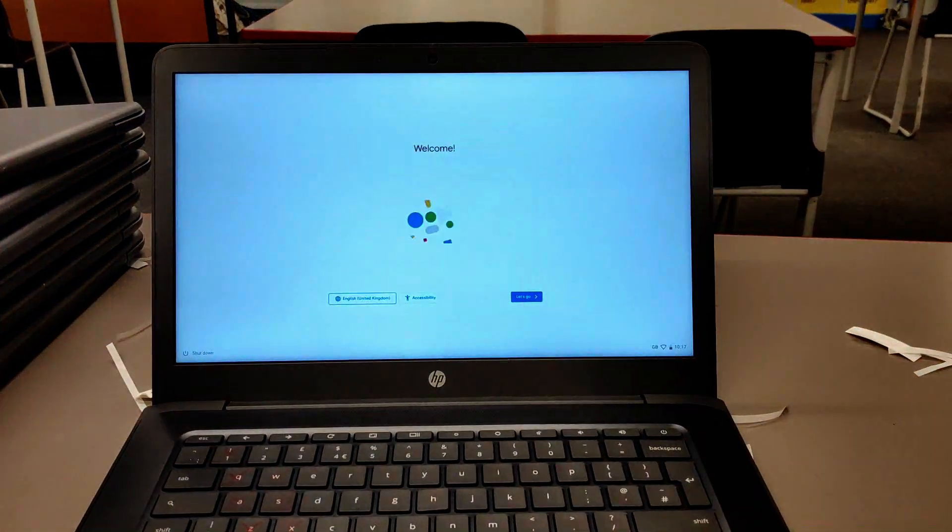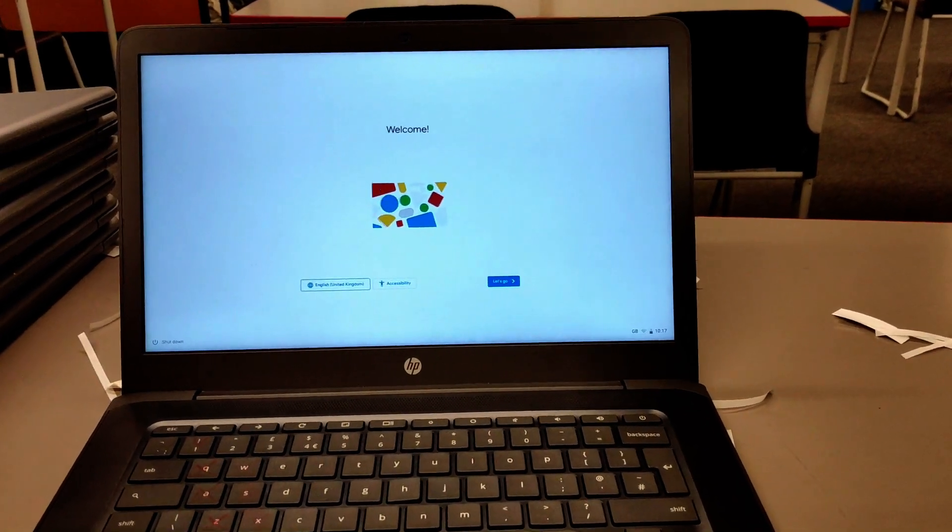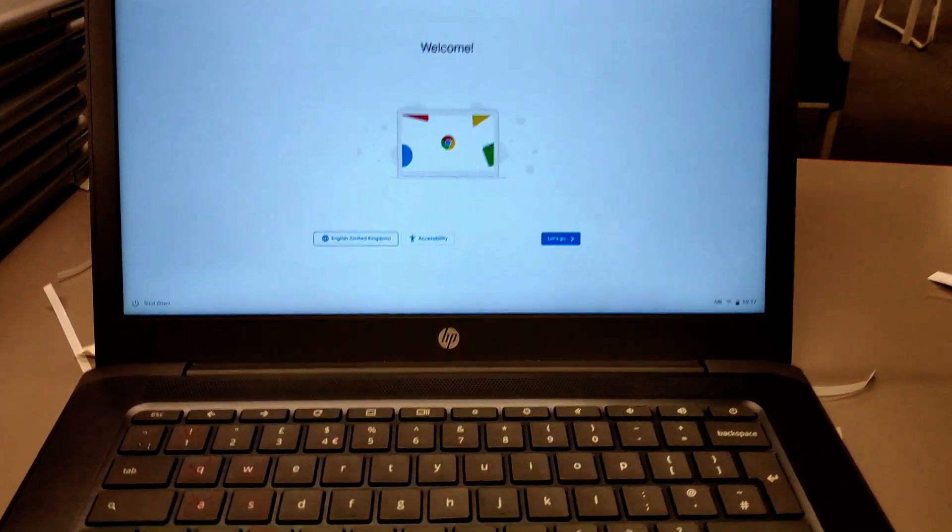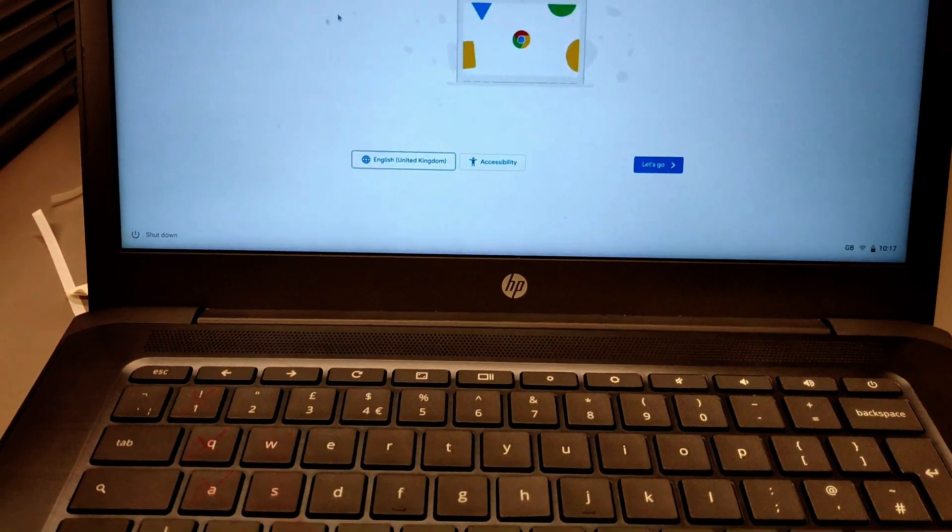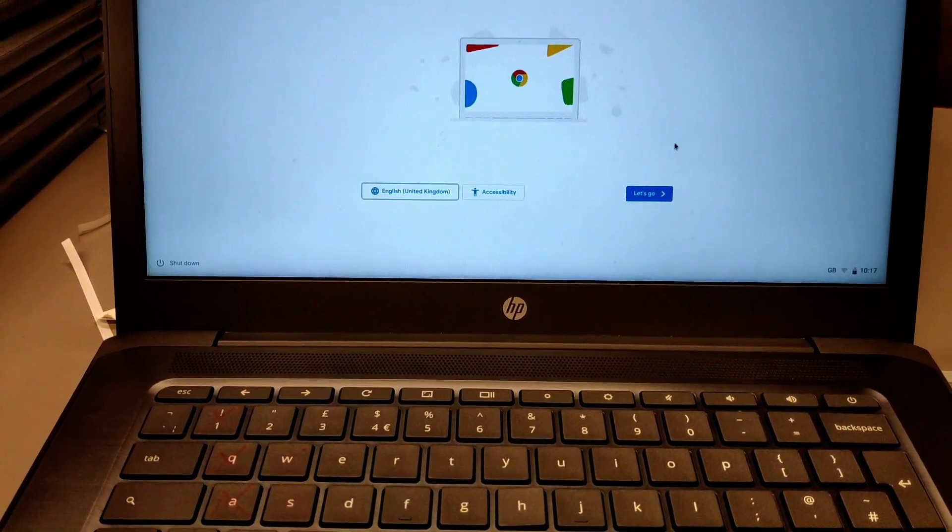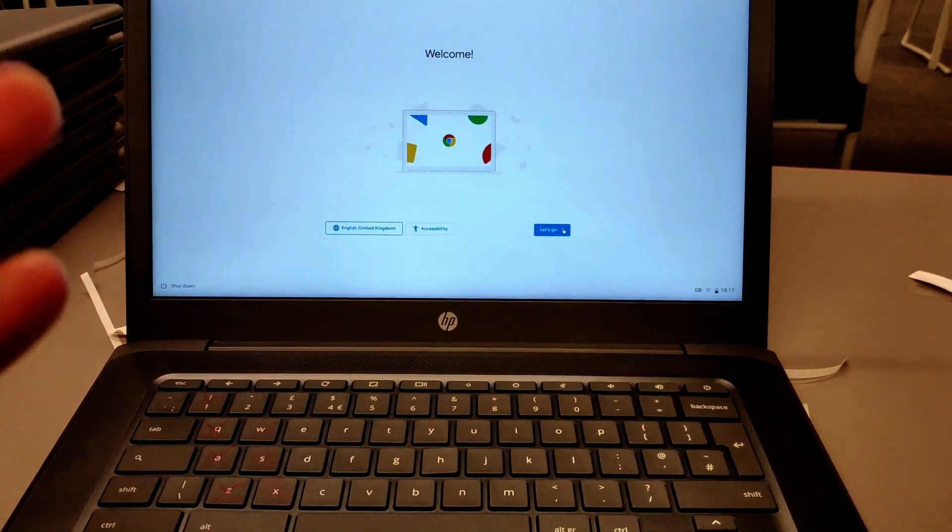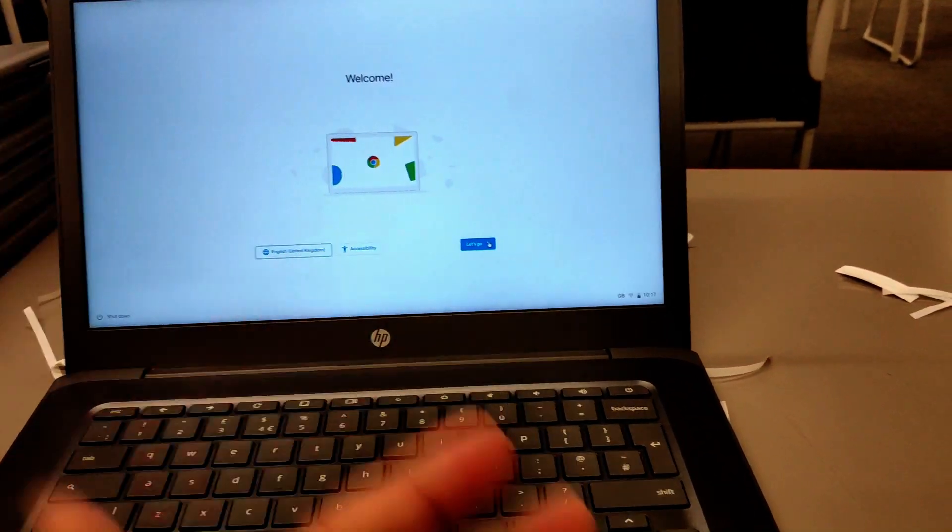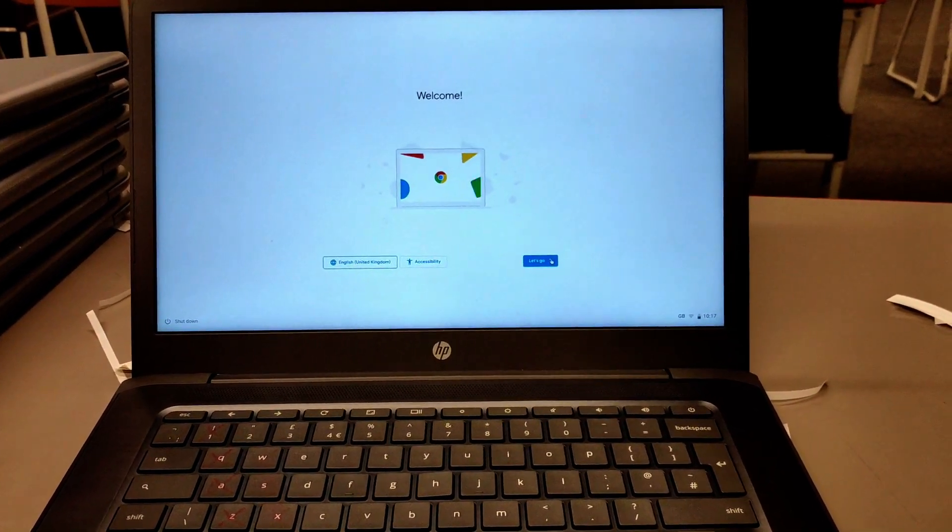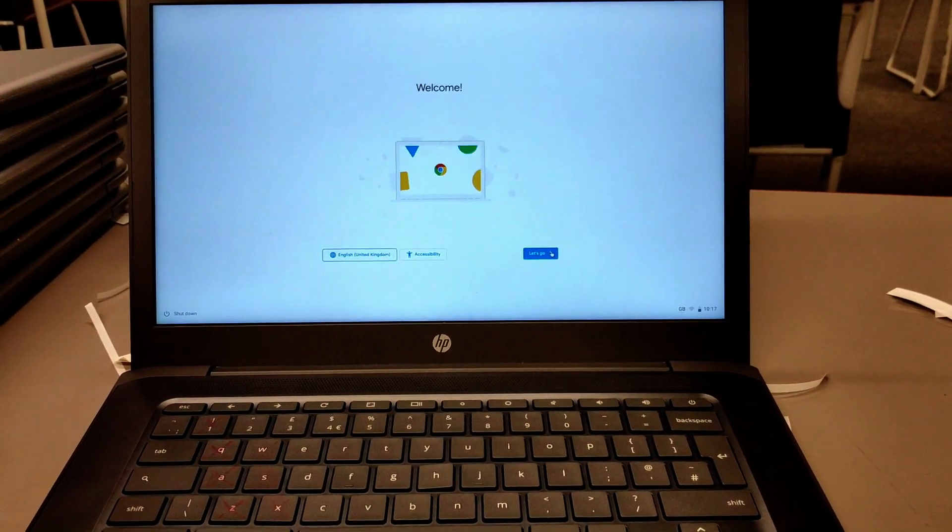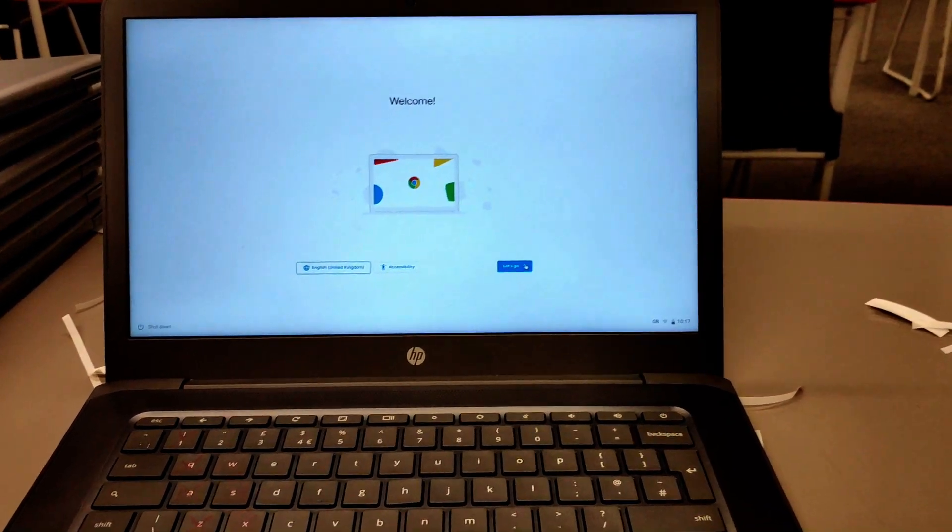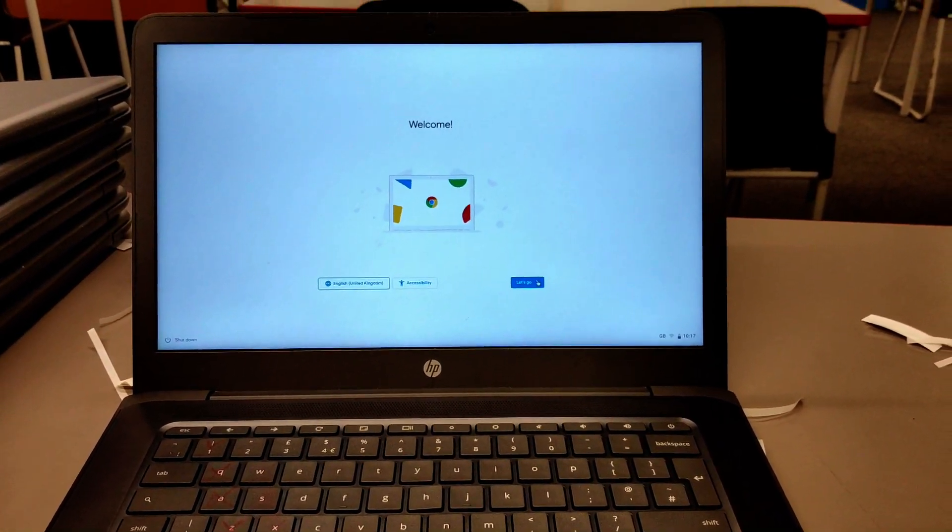There you go, it's done. It's fresh now. It says Welcome. You can see English, United Kingdom, accessibility. Let's go. Now if you click Let's Go, it's going to ask you to enter your password, connect to wireless, then enter your email ID, and voila, that's it. That's how you do it.